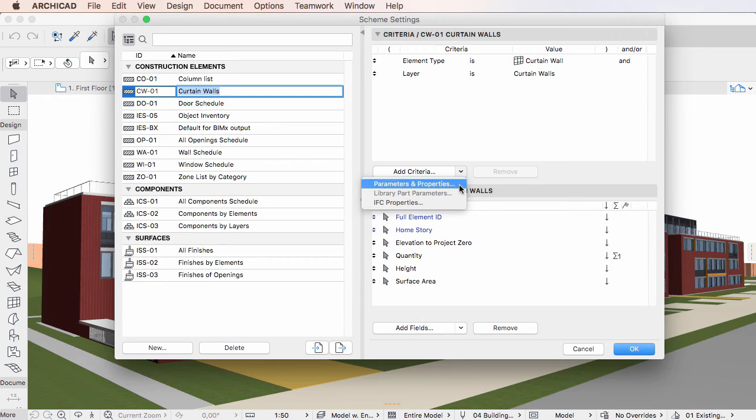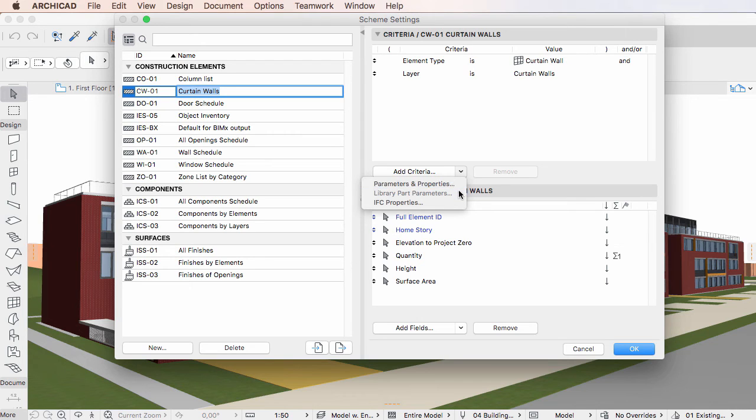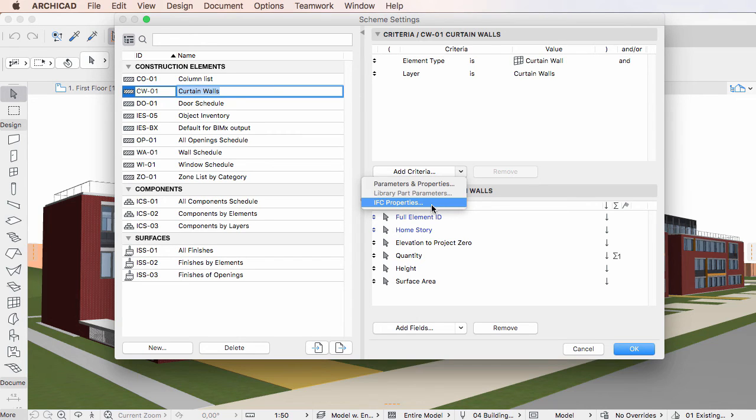The Parameters and Properties option is new, while the Add Object Parameters option was renamed to Library Part Parameters, and the Add IFC Properties option was renamed to IFC Properties.